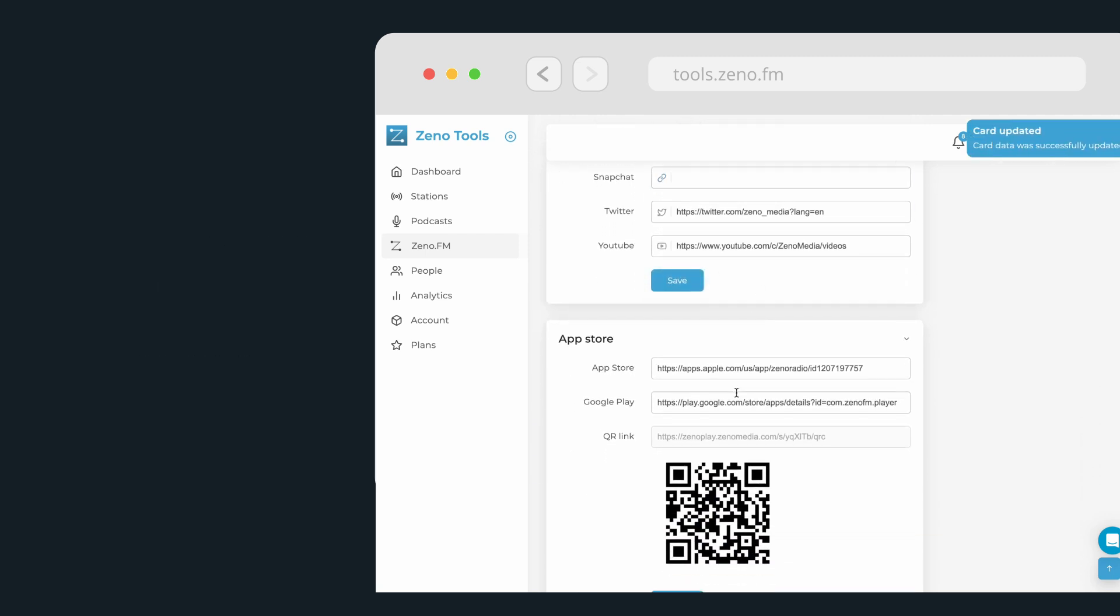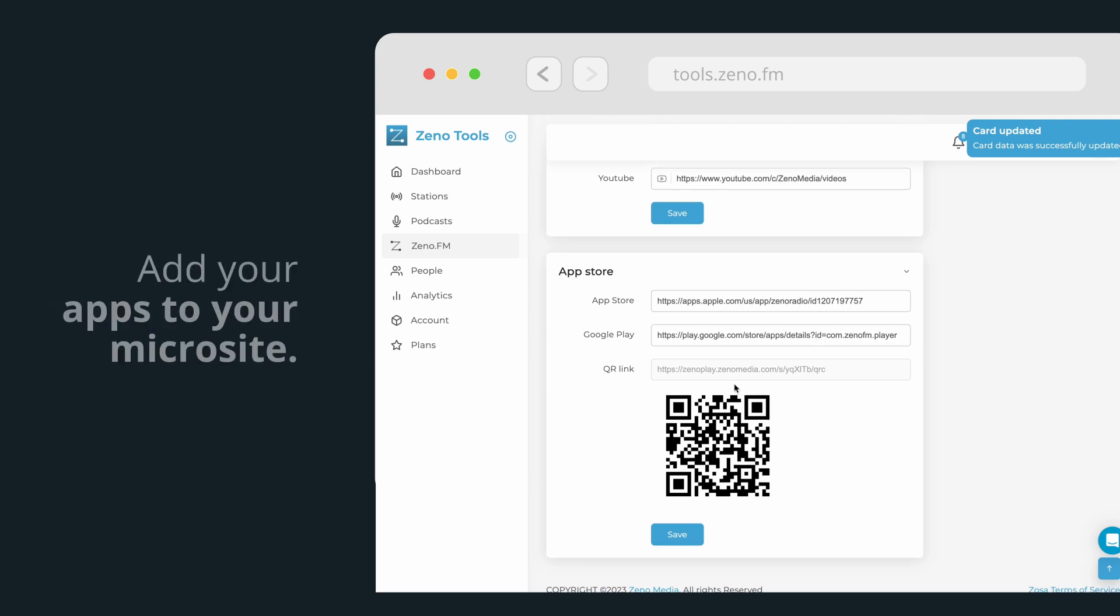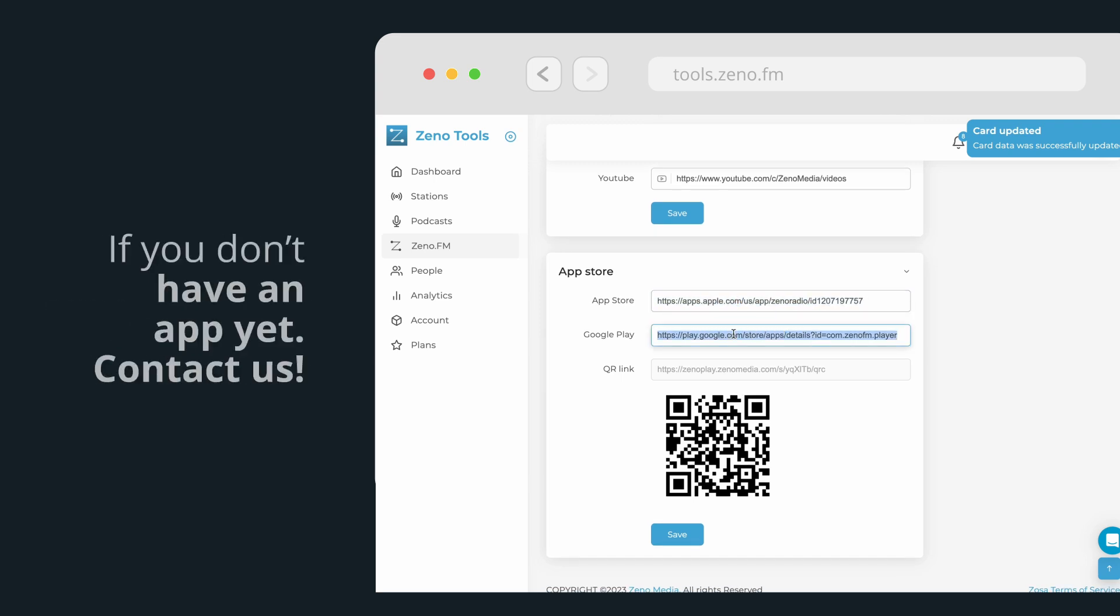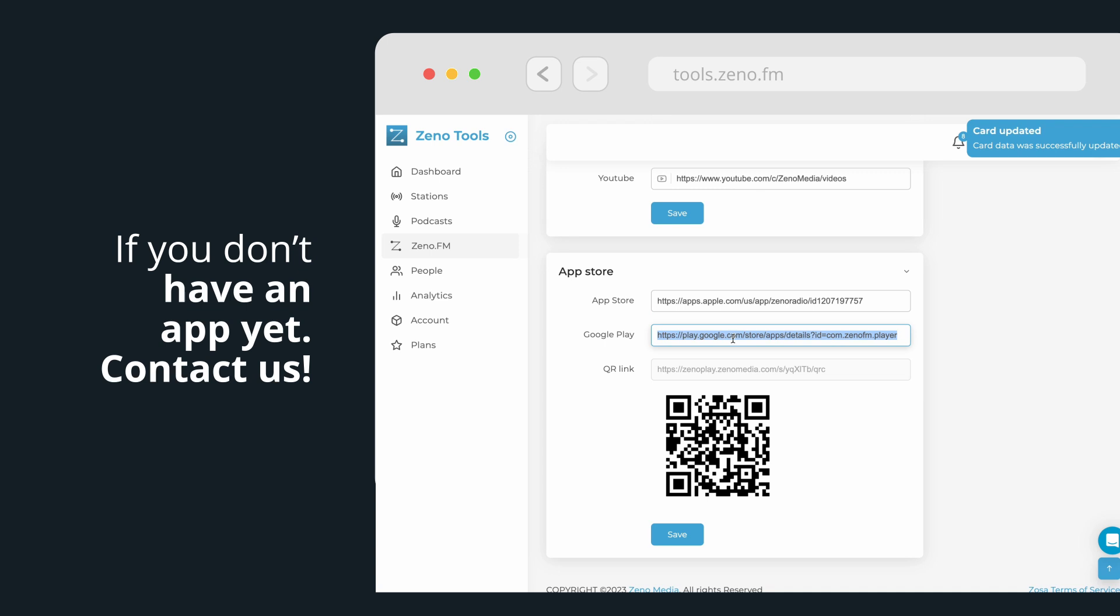If you have apps on any of the stores, add them to your microsite by entering the app name and URL. If you don't have an app yet, contact us for more information.